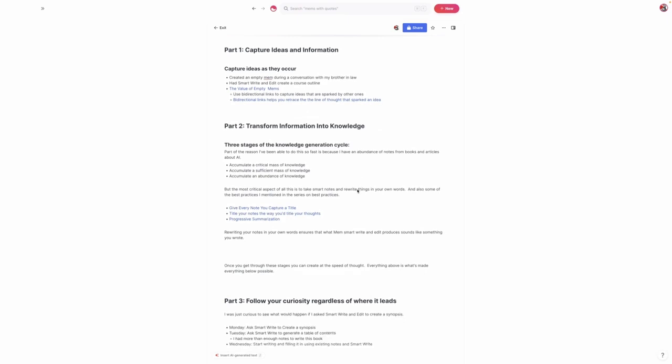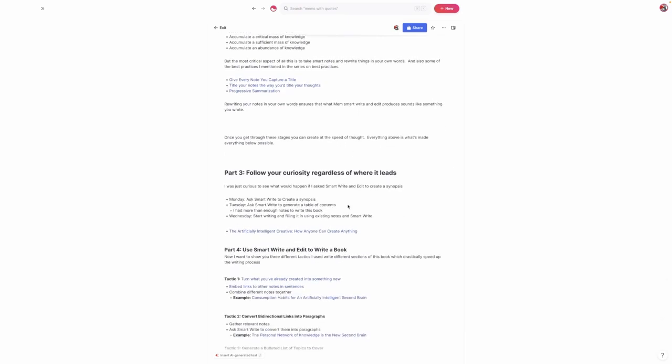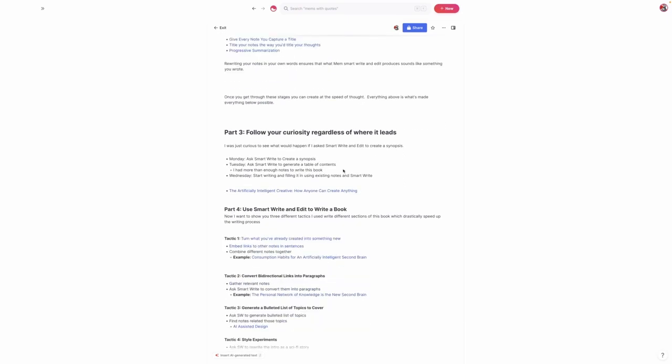So let's get into how this all played out. I just jotted down this thought about a book called The Artificially Intelligent Creative one day when I was having this conversation with my brother-in-law back in December. Then one day the note resurfaced randomly when I was working on something else. Out of curiosity, I asked it to generate a synopsis for a book. The next day I said, let's generate a table of contents for this book. By the time I saw the table of contents, I realized I had more than enough notes to actually start writing this book.